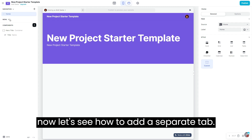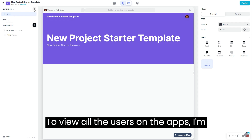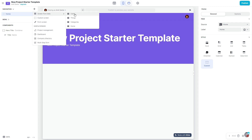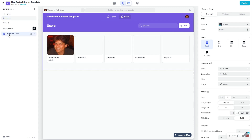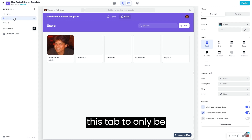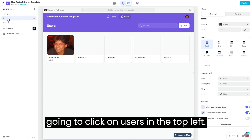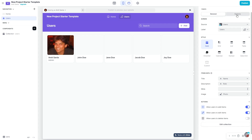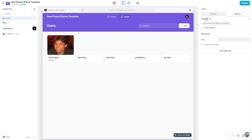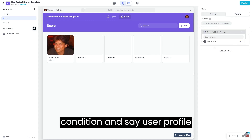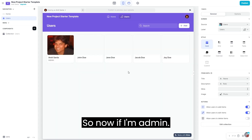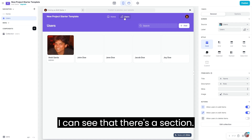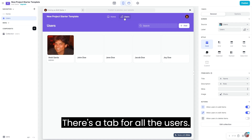Now let's see how to add a separate tab to view all the users on the app. I'm going to click on 'new', try 'screen from data', and select 'user' — not bad. First things first, I want this tab to only be visible for people who are admins. I'm going to click on 'users' in the top left, click on 'options', go to the visibility section, add a condition, and say 'user profile role is admin'. So now if I'm admin, I can see there's a tab for all the users.